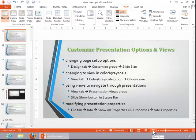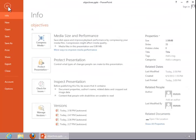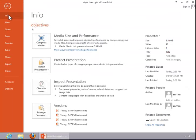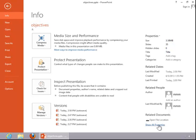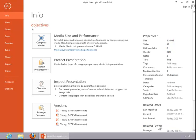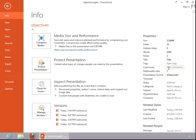To modify presentation properties, click on the File tab, click Info if necessary, click Show All Properties at the bottom, and then modify the properties accordingly. You can add tags, comments, status, categories, and so forth.